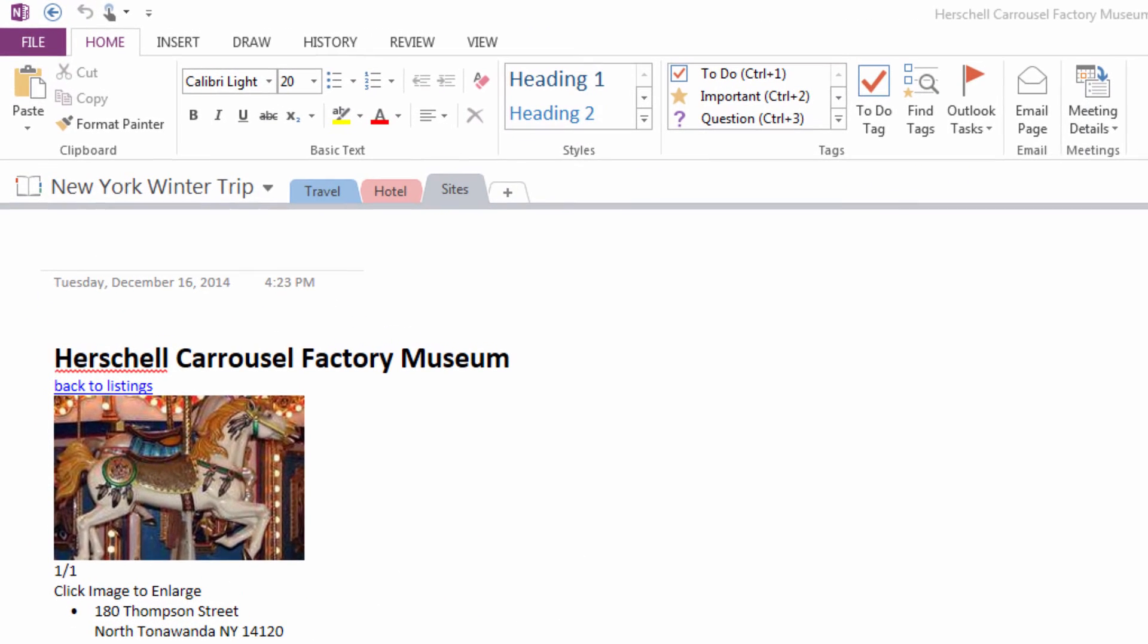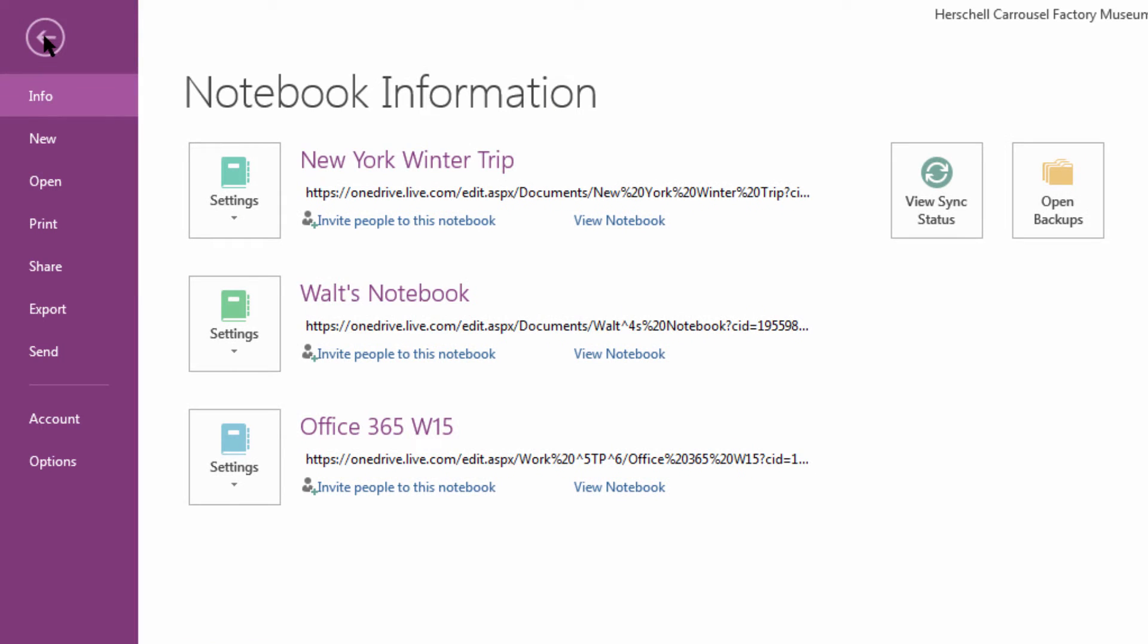In the top left, we're going to come up to File and click, and now we're going to come down to Share.